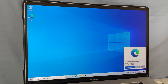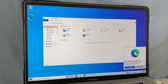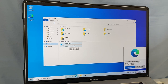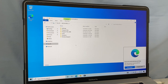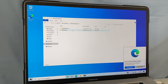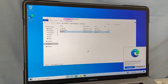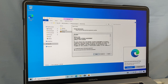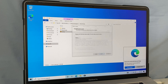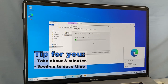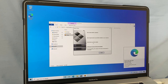Now we want to set up Boot Camp on the external drive. Click File Explorer, then This PC. You can see the external drive has become the C drive. Double-click to open it, then double-click on Windows Support, open the Boot Camp folder, and double-click Setup to run Boot Camp. Click Yes, then Next. Check the 'I accept the terms in the license agreement' box and click Install.